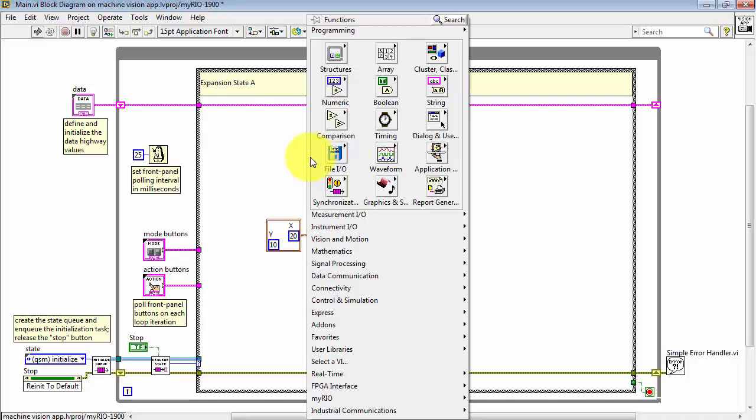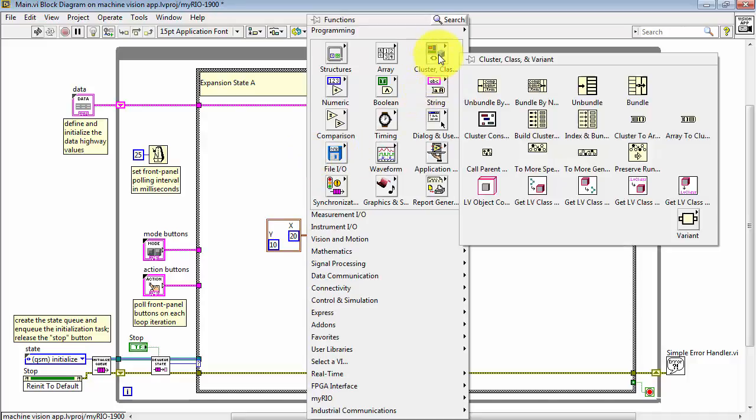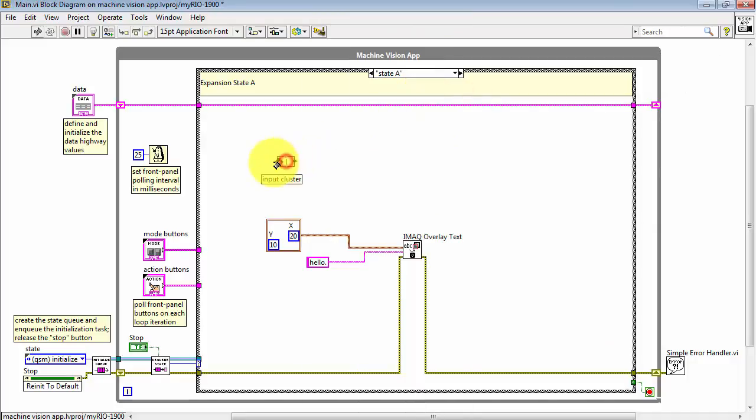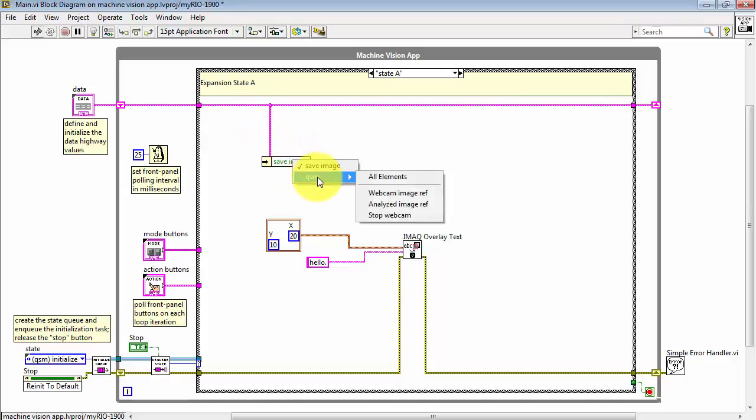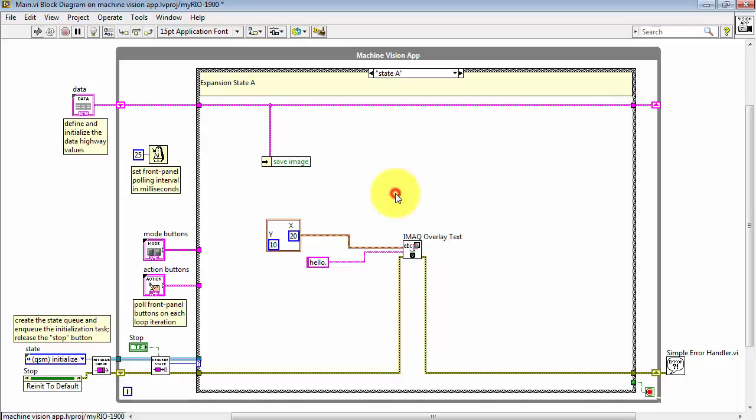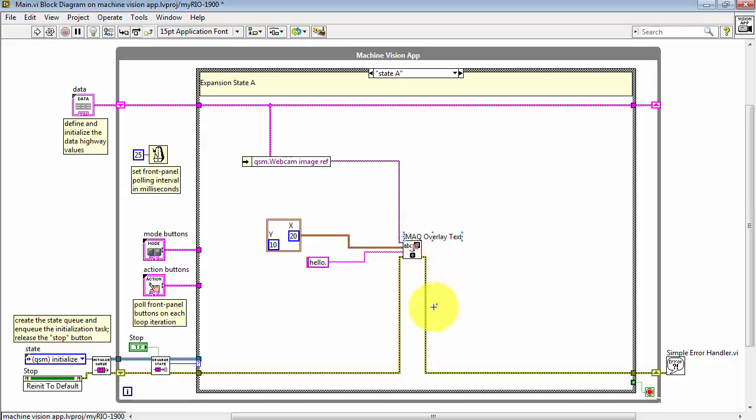Finally, we need to connect this into the specific image buffer reference. I have two of these available on the data highway. Here we have the webcam original source image. And that means the text will be placed into the buffer for that particular image.